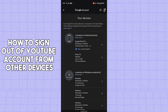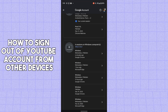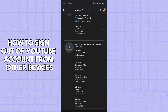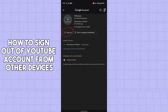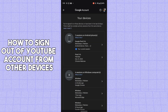After tapping on 'Manage all devices', Google will provide you a list of all devices linked with your Google account and Google apps like YouTube. Scroll down, select the device you want to sign out of, tap on it, then tap on 'Sign out'. In this way you can sign out of your YouTube account from other devices.